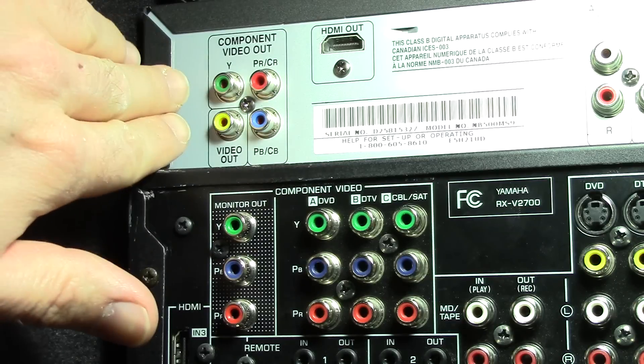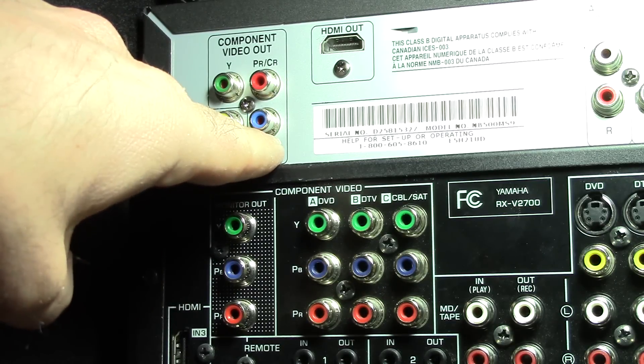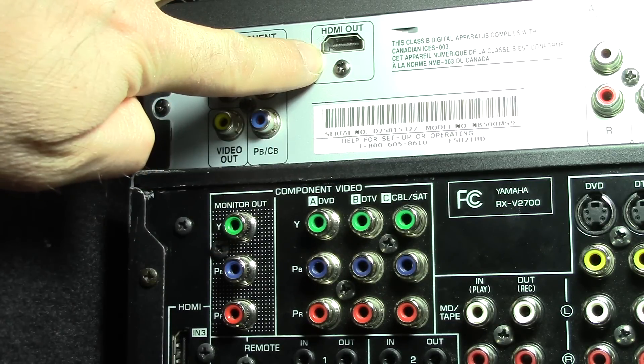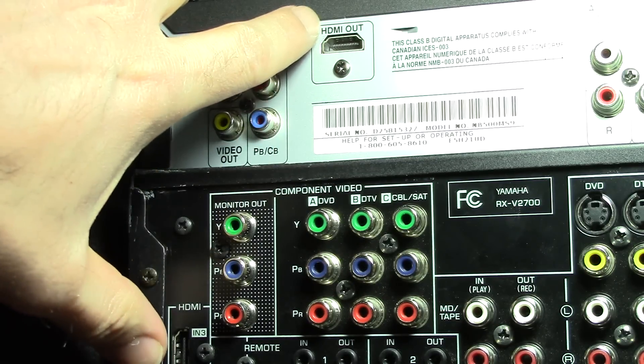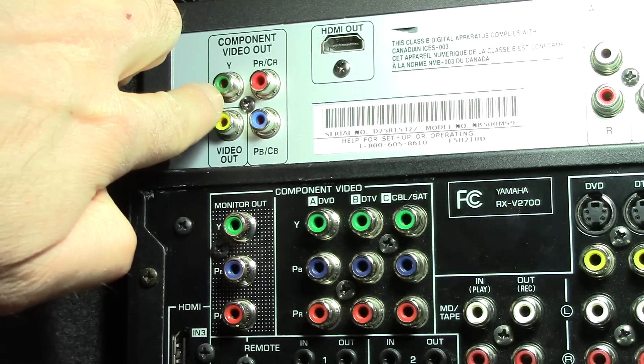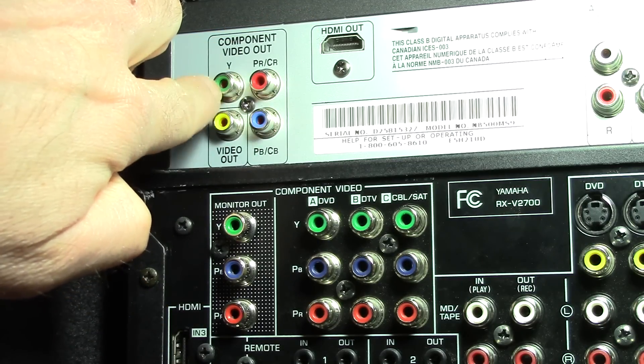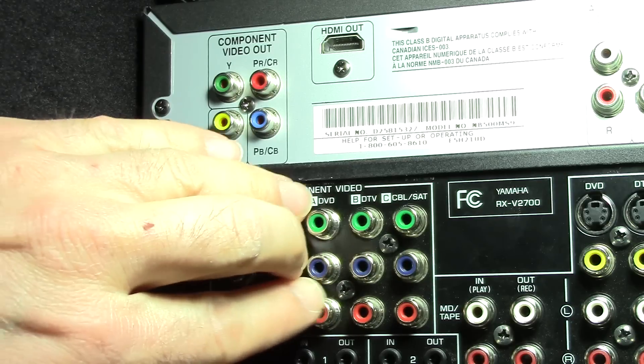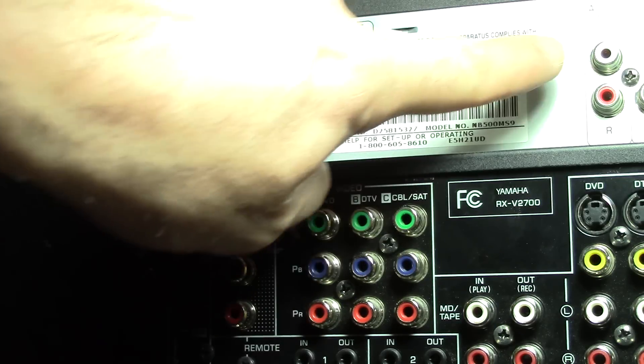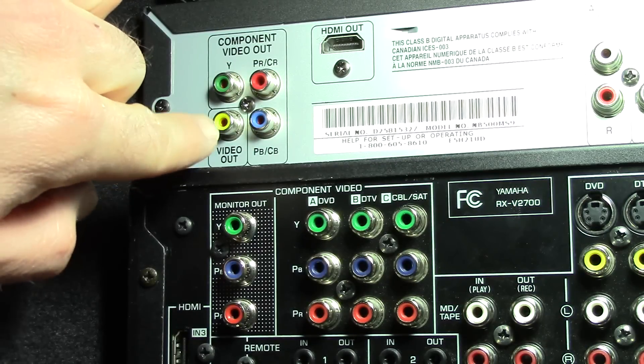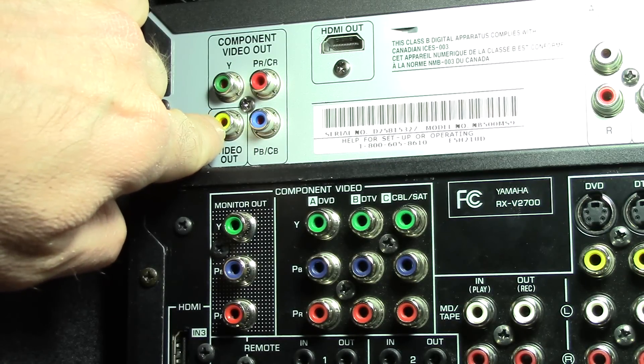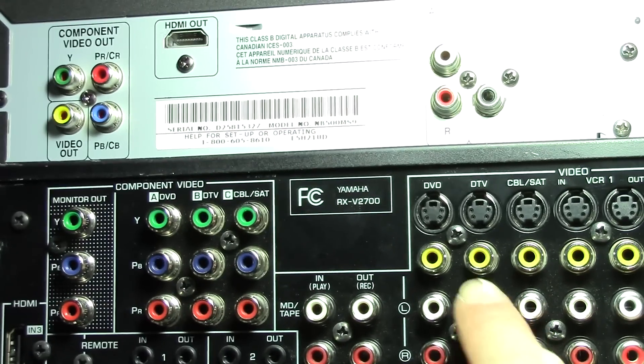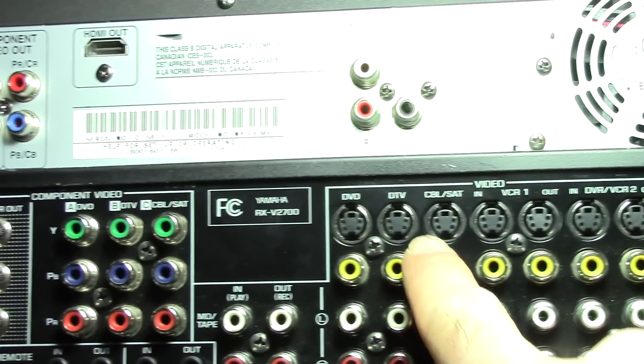So here we have a DVD player on top of the receiver and the DVD player has an HDMI out, so that's what you would want to hook up. But if you didn't have that, you could hook up the component video cables. This is out and they would go in right here. And that just gives you the video. You would also need to hook up your audio. Or if you just had your video out, you would hook it up to one of these connectors here.